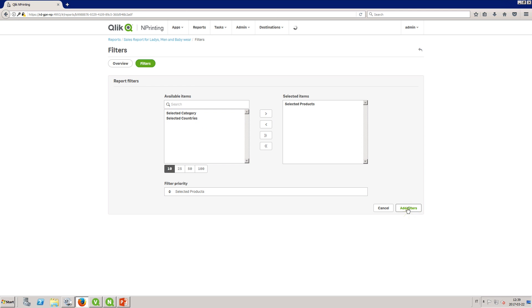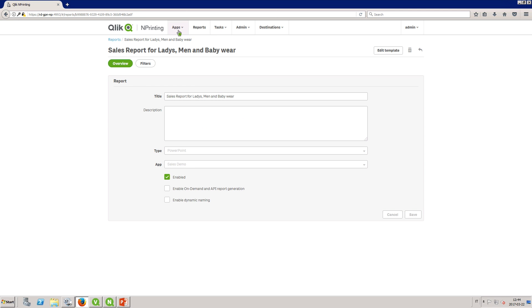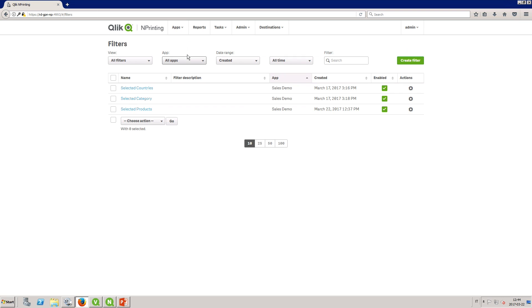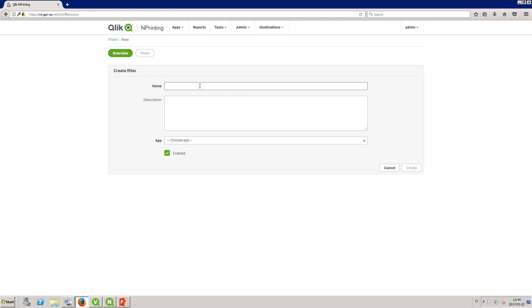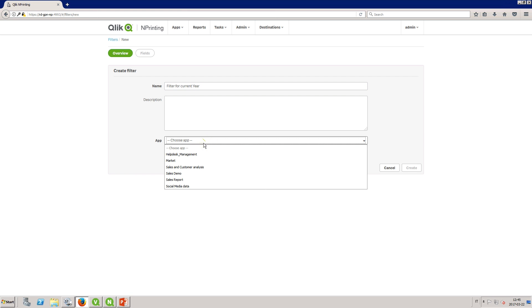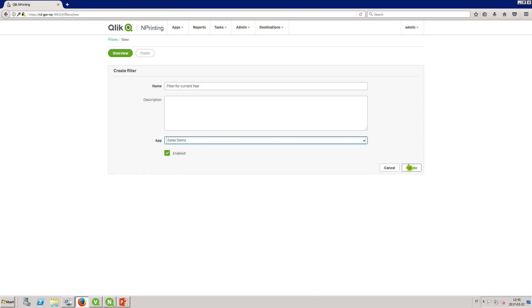With Click End Printing you can also create dynamic filters. For example you can create a filter that uses a formula to filter for the current year. Enter a name for the filter and associate it with an app.